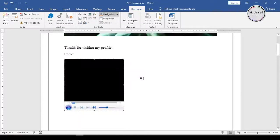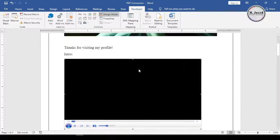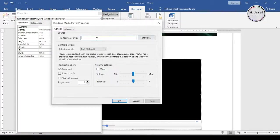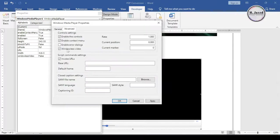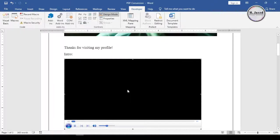Hey guys, this is M. Javed with another tutorial on how we can insert a video clip in an MS Word document.